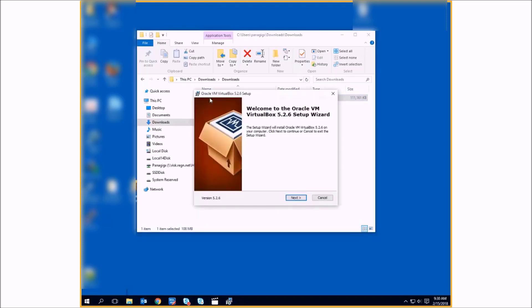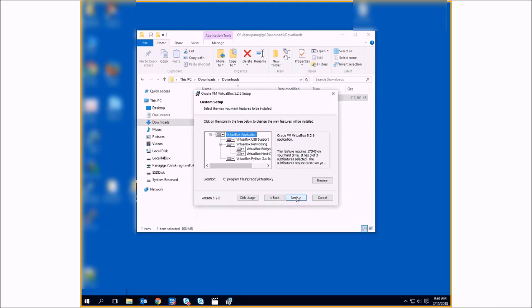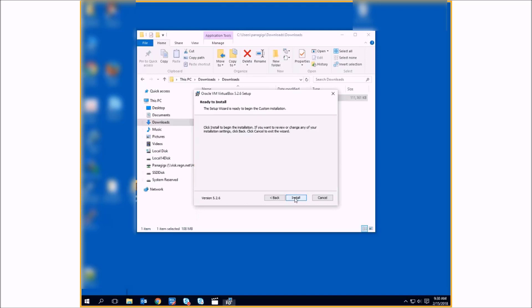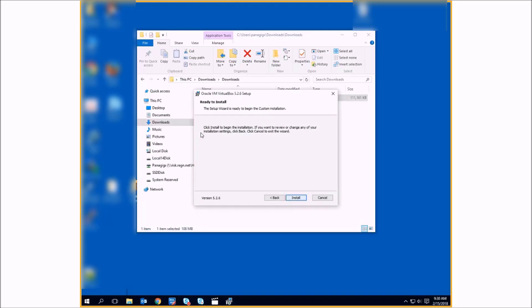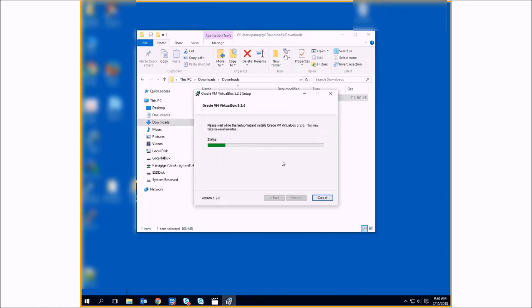You'll get a wizard and just follow the prompts, affirming and accepting until it completes the installation.